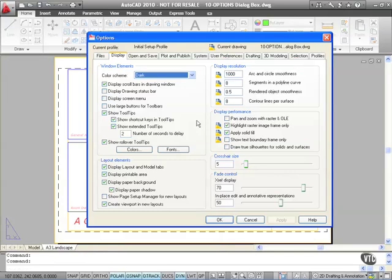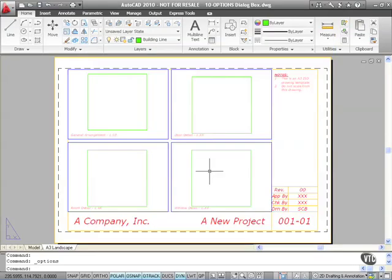Now before we go into the Options dialog box let me just cancel that and show you a slightly different route to the Options dialog box. Go to the Application menu at the top left hand corner there, the big red A,